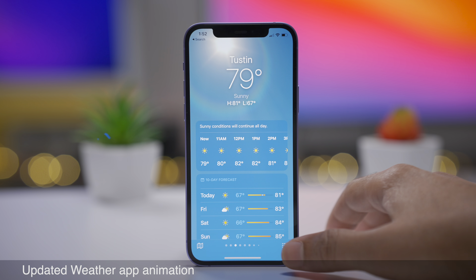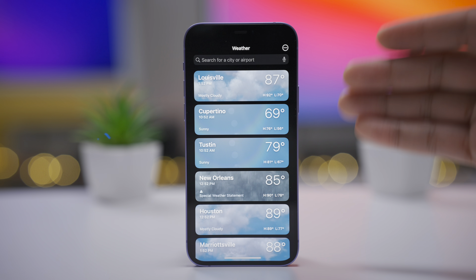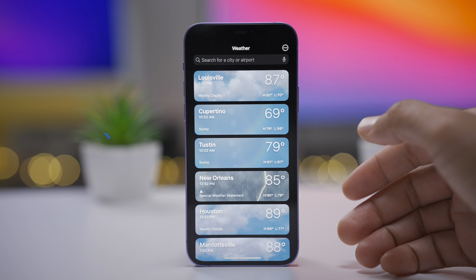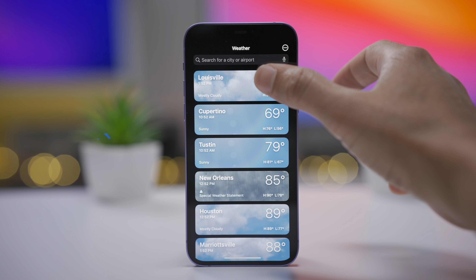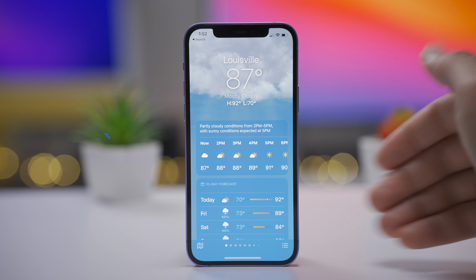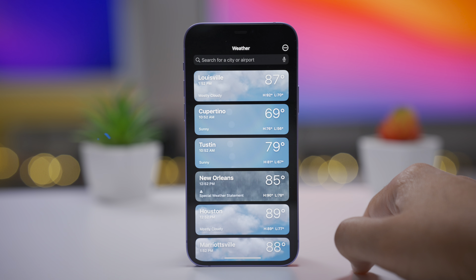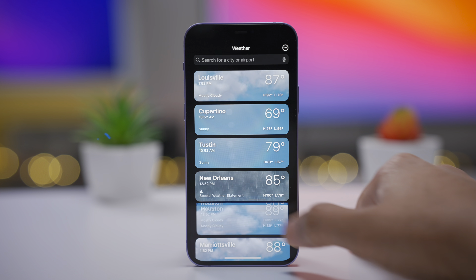One thing I really like about Beta 3 is the updated weather app animation that appears when you toggle between the multi-city view and a specific city. It's a much smoother animation.